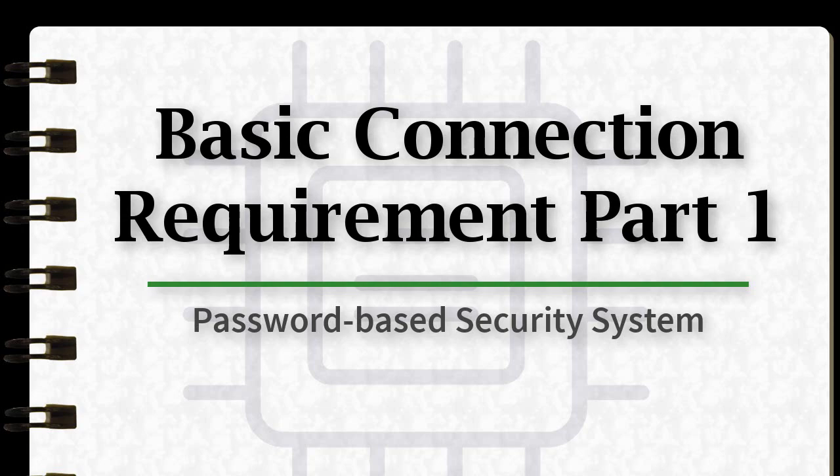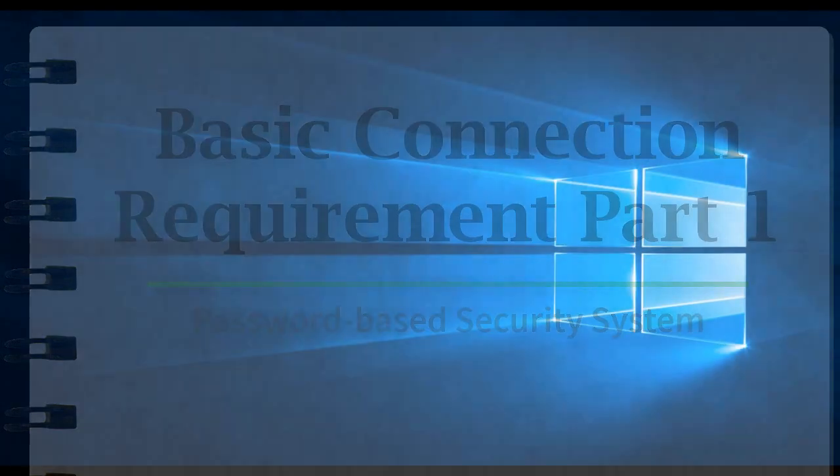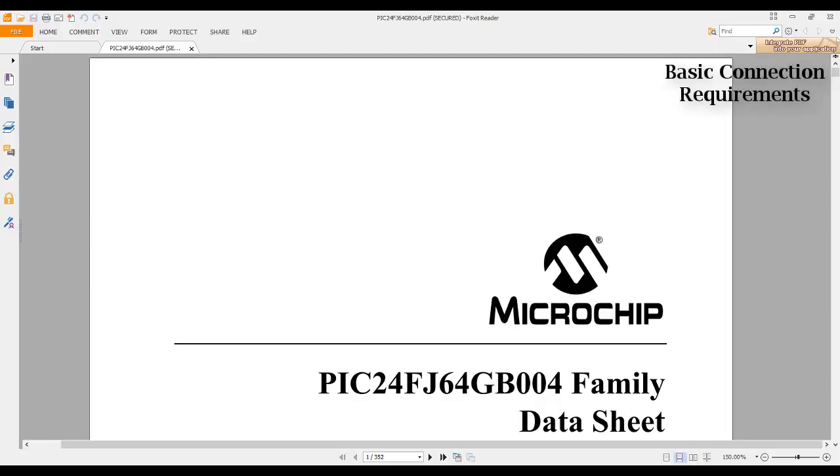Now let's open the technical specification for our microcontroller. What we are looking for is the information pertaining to the minimum connection needed. Let's begin looking at the table of contents and see all the available sections.